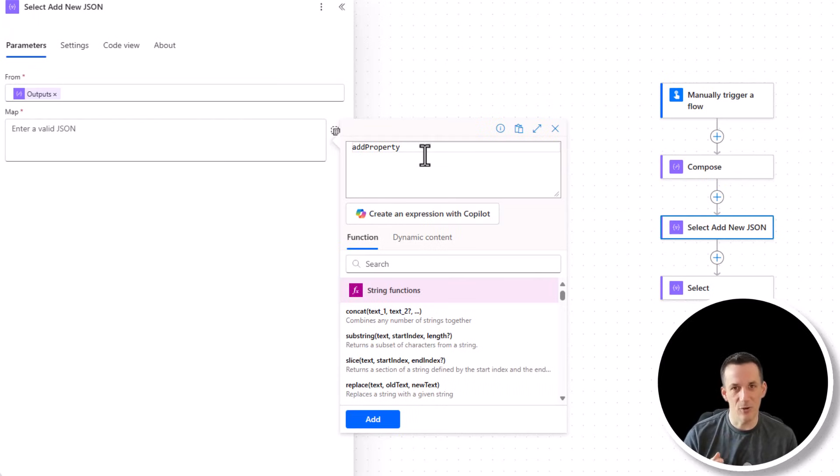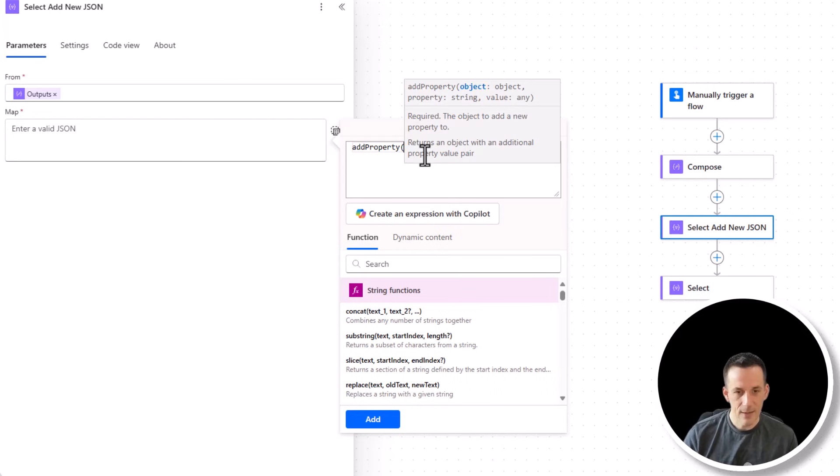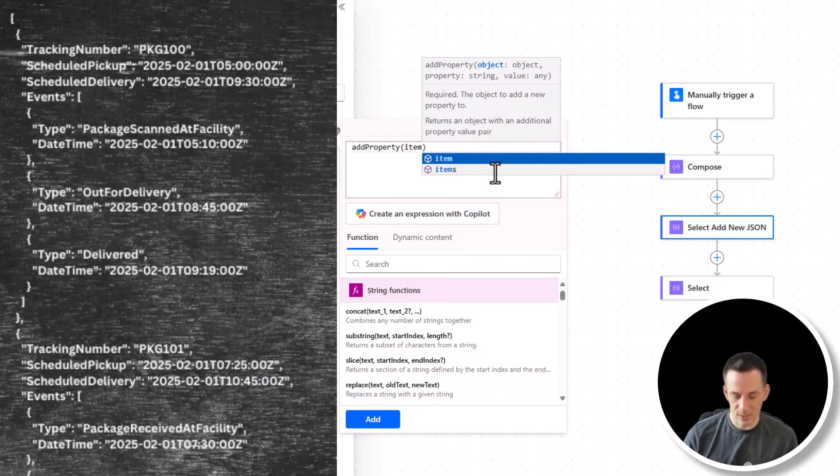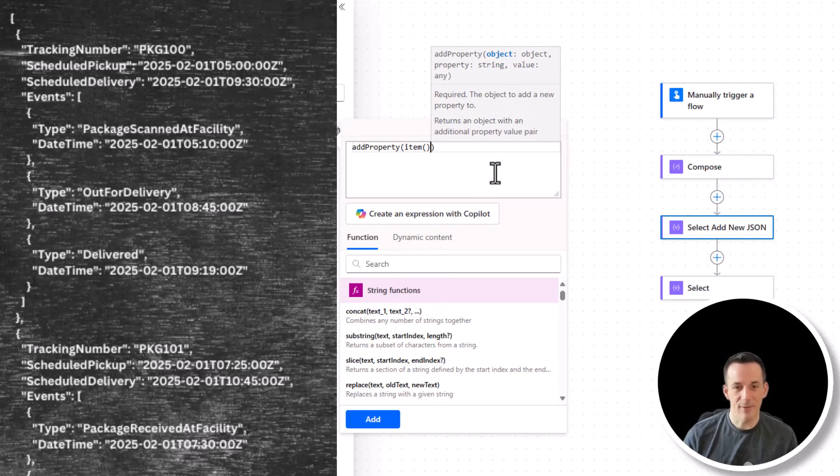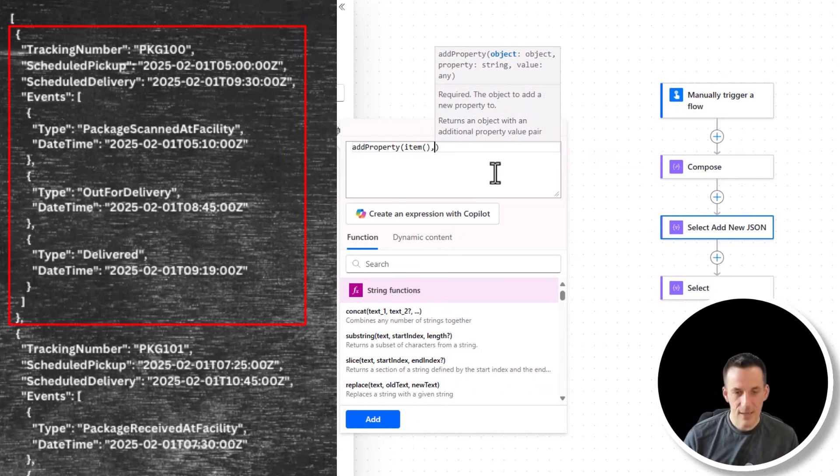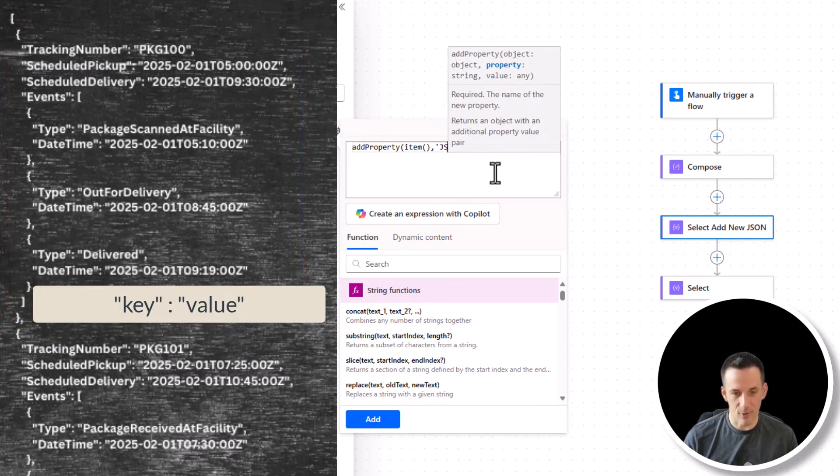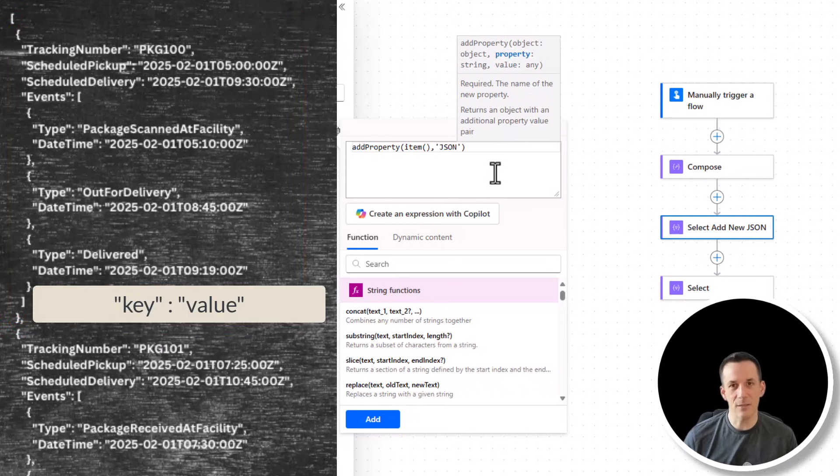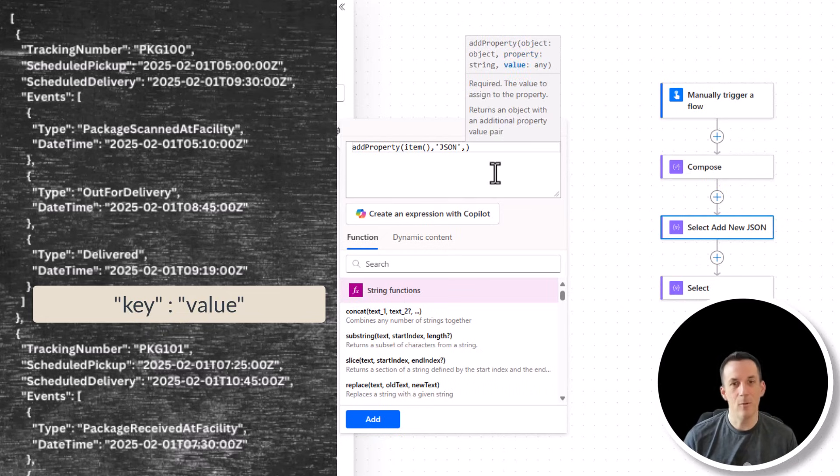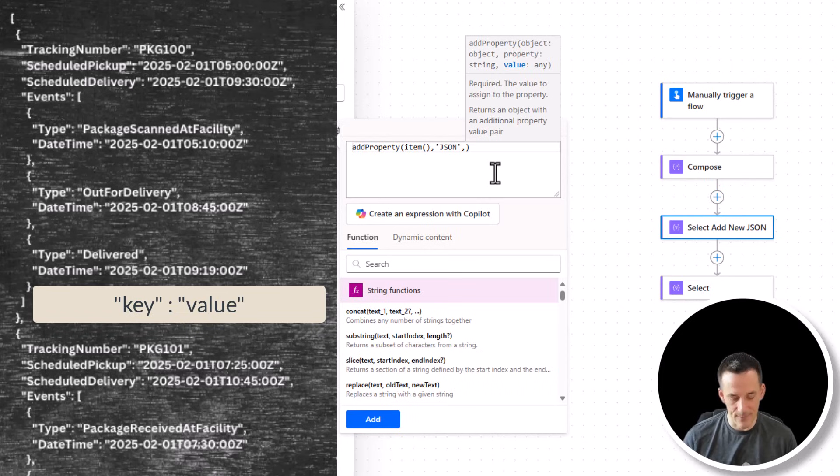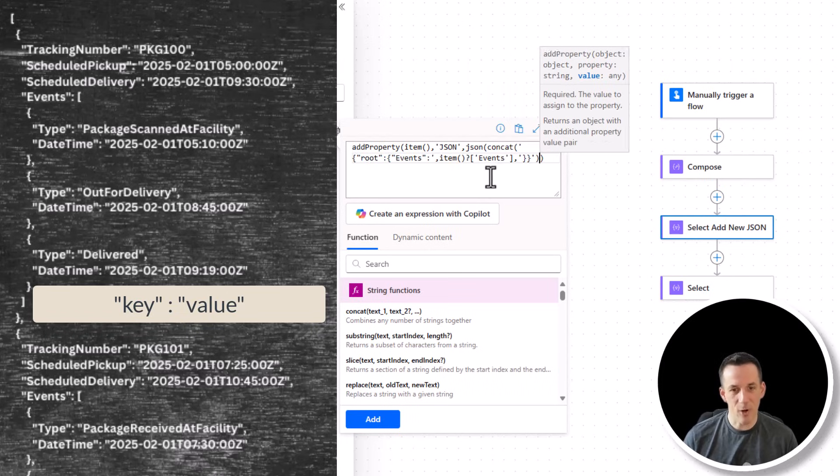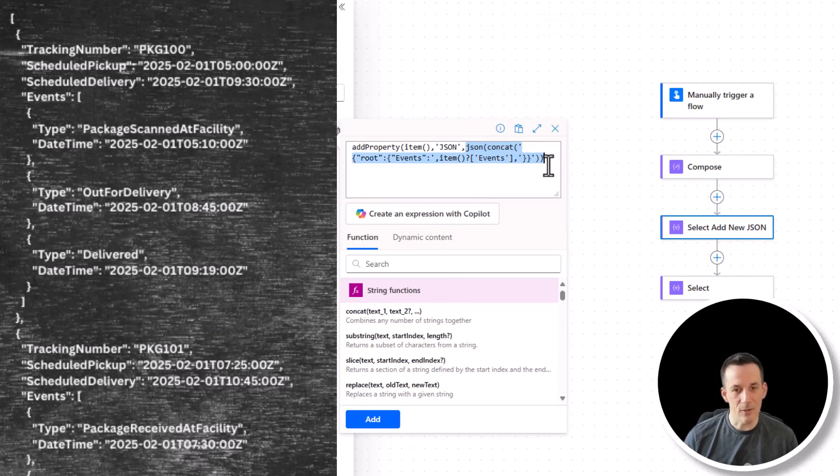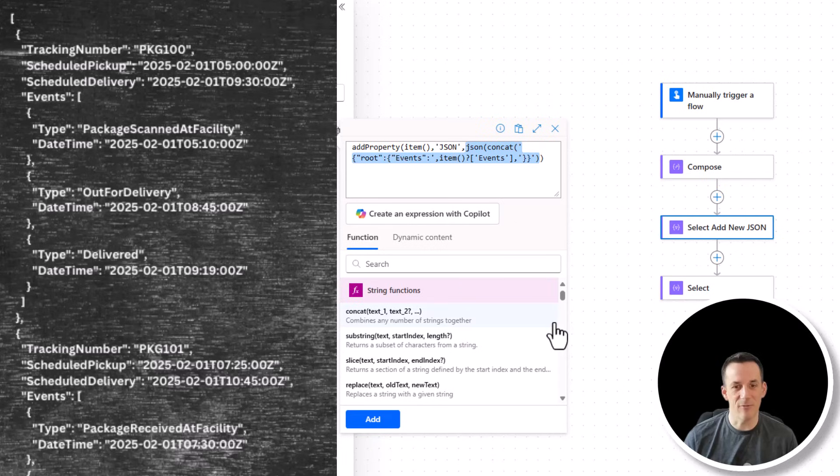And what this will do is it will allow me to add one single property or one key value pair to that original array structure that's come from our compose. So if I go and add in an opening bracket, it's going to ask for the object, which is everything that's in those squiggly brackets. It's going to ask me for a name, so a new key name. And in this case, I'm going to call it JSON because I'm going to create a new key called JSON. And then it's going to ask me what value do I want to put in that new key? And because I've copied that expression, I'm going to use this expression from earlier.